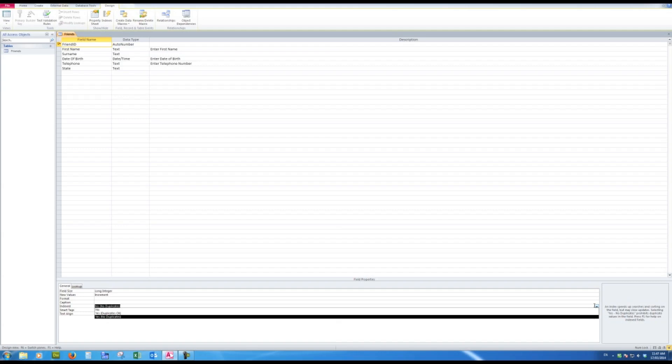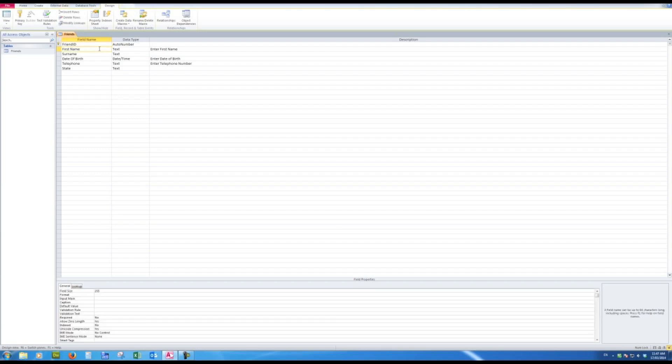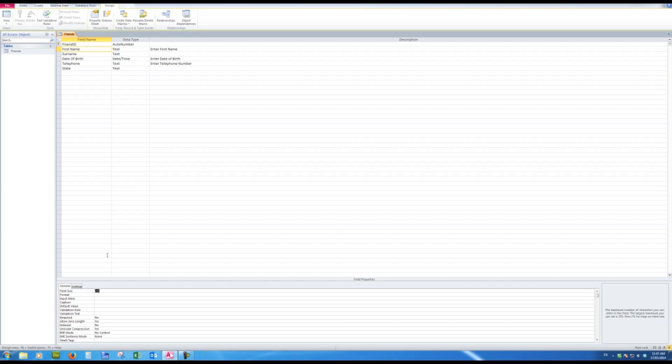So now let's click in the first name field. And here I see the properties in the first name field. By default, Access allows up to 255 characters in the field size. Well, we don't want that. We don't want that much space reserved on our drive. So I'm going to say that the first name field I'll allow up to 20 characters in the field.